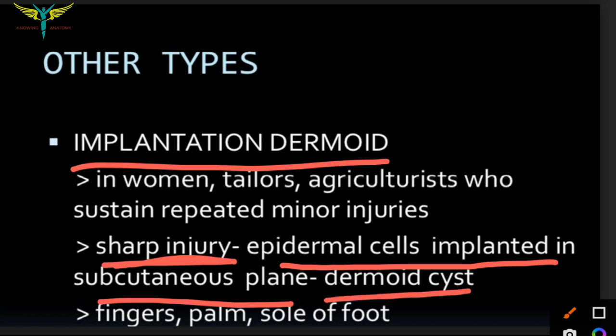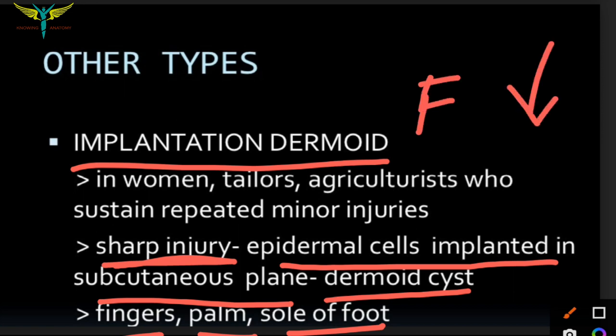Implantation dermoids are mostly seen in the fingers, palm, and sole of the foot, as these parts are mainly involved in skilled work. They are usually seen in women such as tailors and agriculturists. For example, when a female is using a sewing machine and the needle gets inside the finger, it causes epidermal cells to enter the subcutaneous plane, which further causes the dermoid cyst.